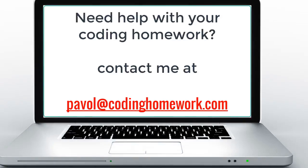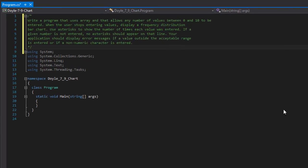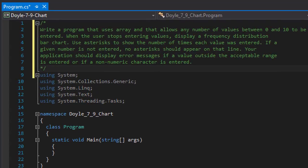Hello and welcome to another C# coding homework exercise in which we are going to create a program that uses an array and allows any number of values between 0 and 10 to be entered. When the user stops entering values, we display a frequency distribution bar chart — how many times each number was entered. We use asterisks to show the count for each value.